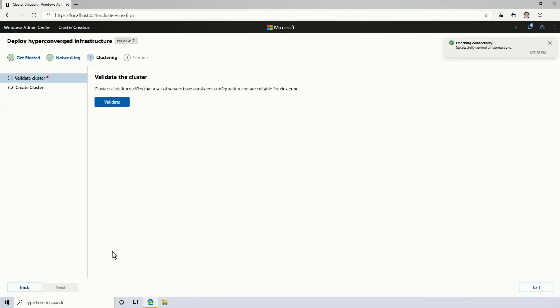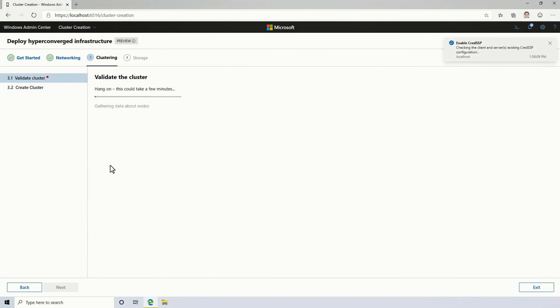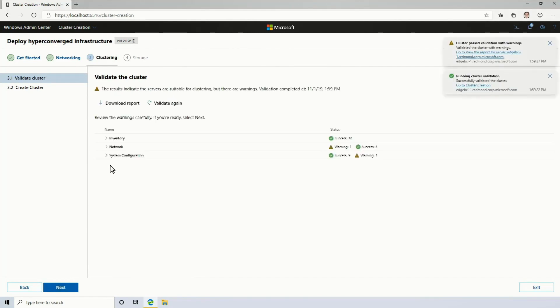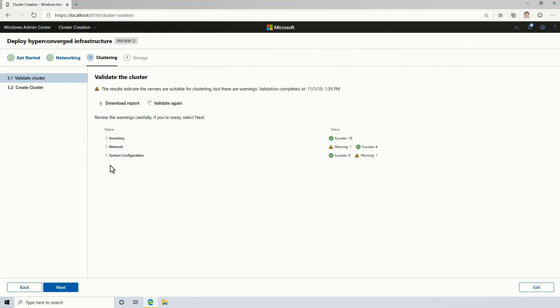Next, it's time to form the cluster. Validating the cluster runs a comprehensive suite of checks to make sure that these servers are suitable for clustering. In this case, you'll see that they are. I set it up so that we get a warning just so that I can show you.